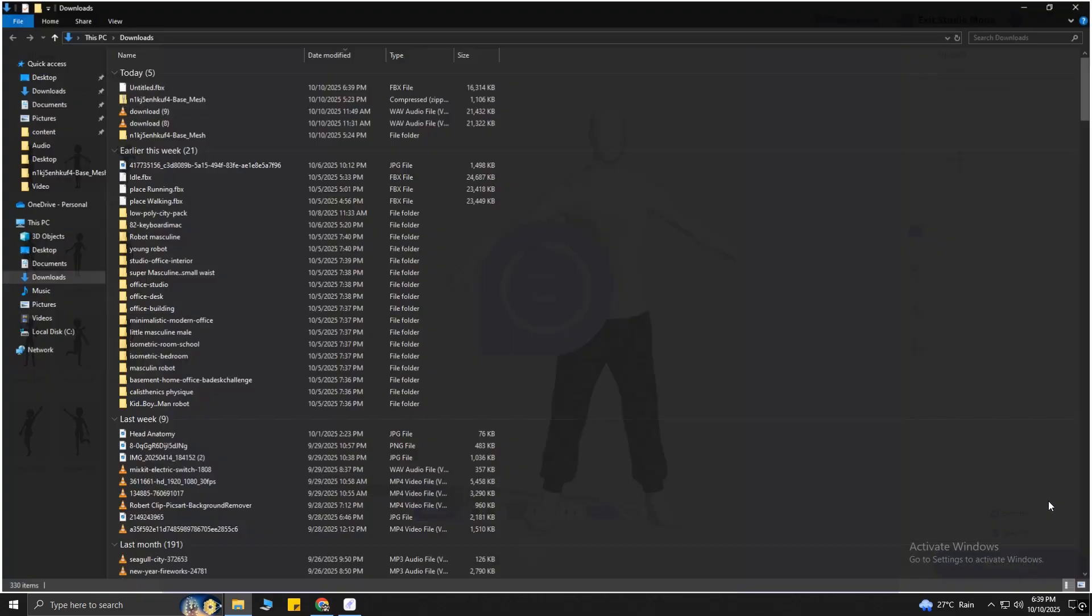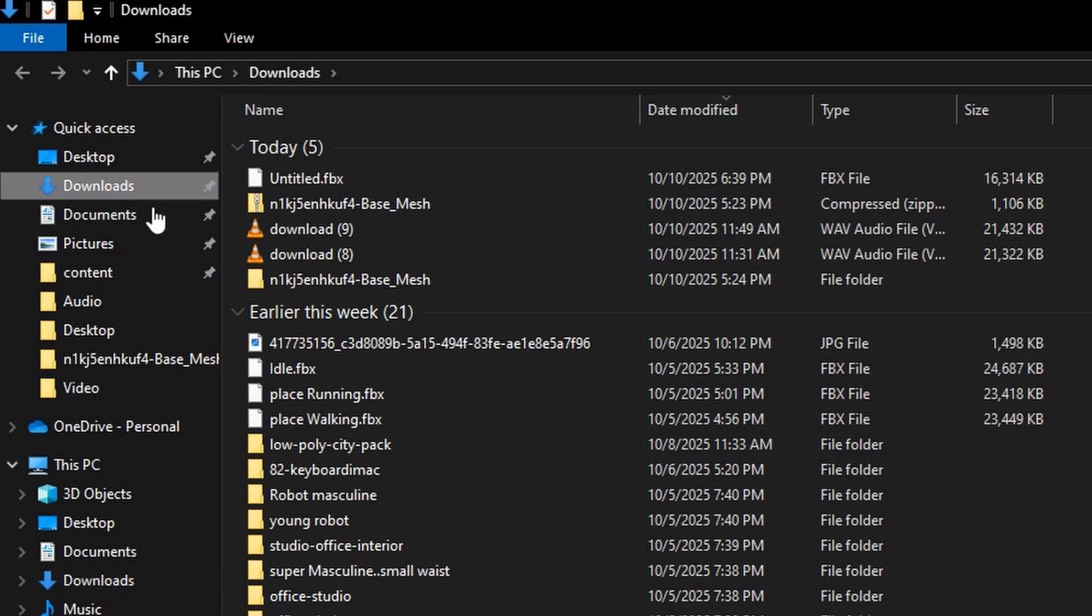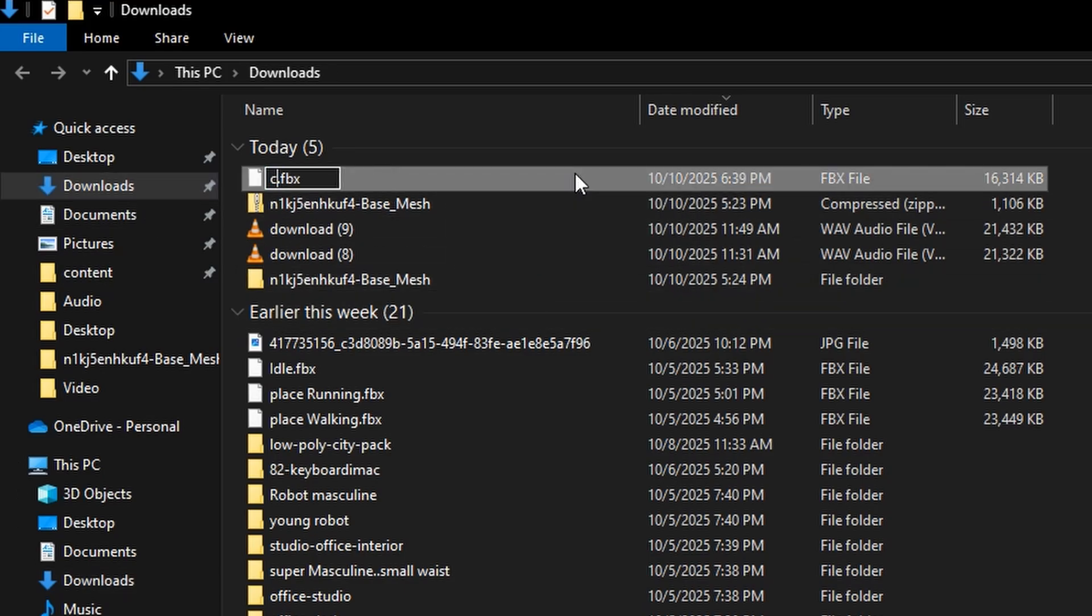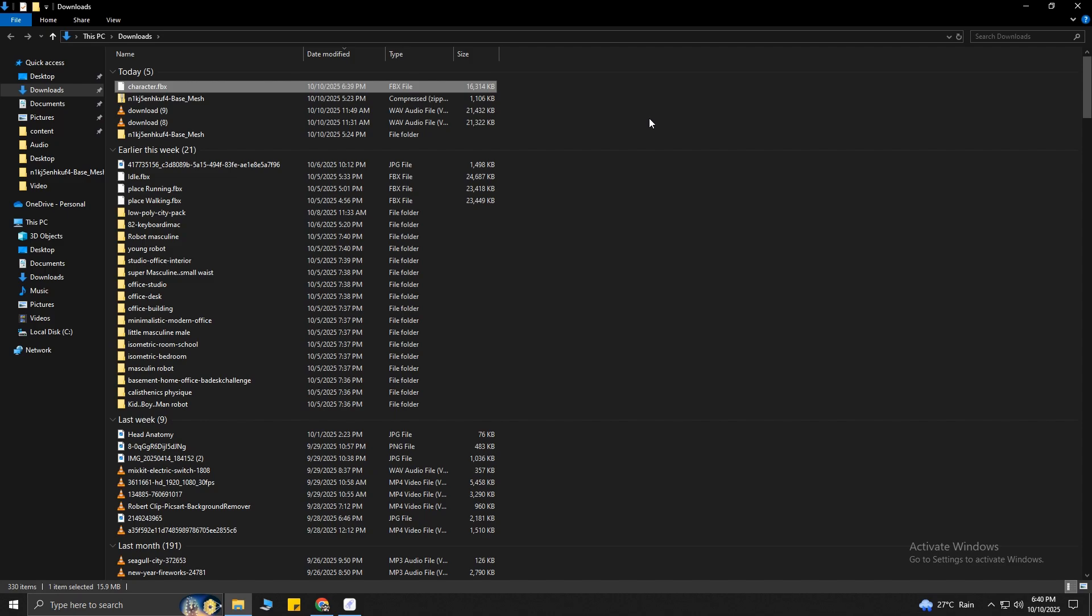The file will be saved in your desktop's downloads folder. There it is! I'm going to change its name to Character.FBX so that I can find it easily afterward.